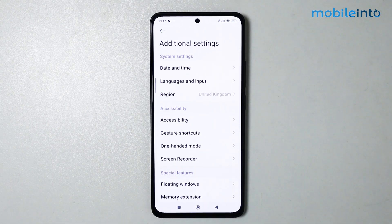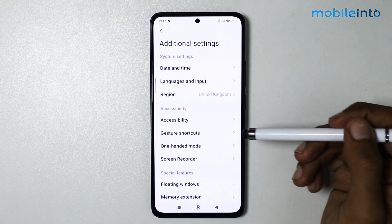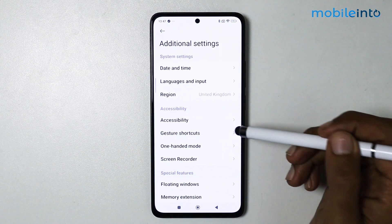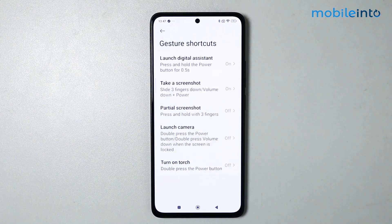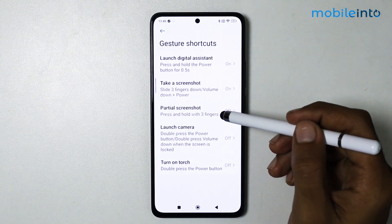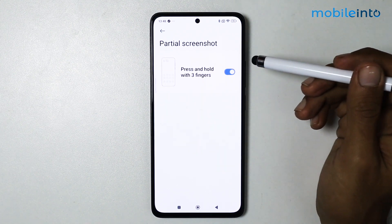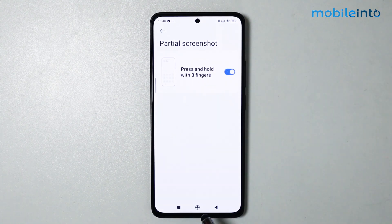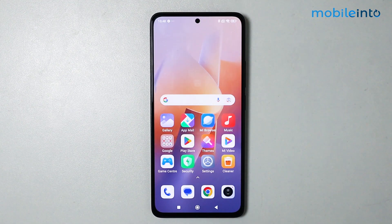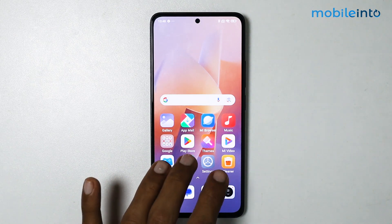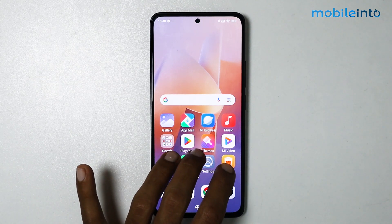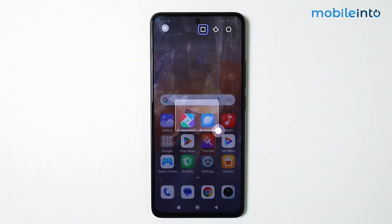From here, tap on gesture and shortcuts. Then tap on partial screenshots and make sure you enable this option. Now if you press and hold on the screen with three fingers, you will enable this option.